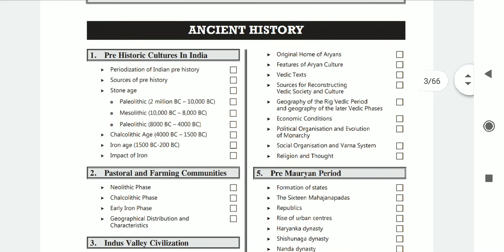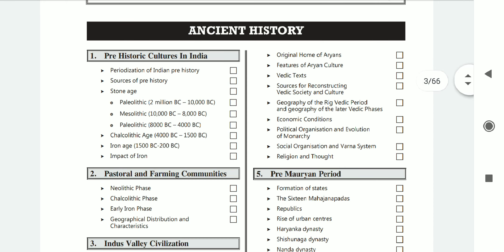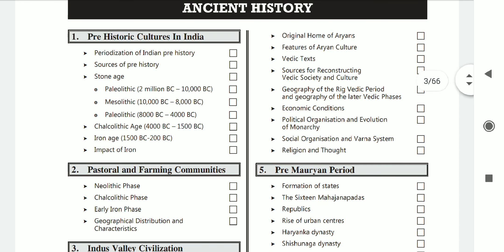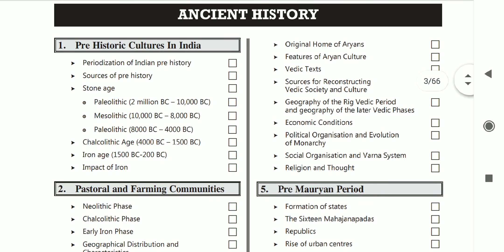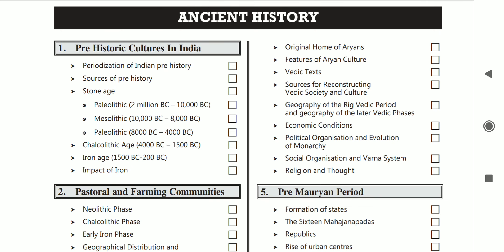The UPSC syllabus given by UPSC is extremely important. Please take a printout of that. But also take a printout of this document, because they have elaborated each and every topic. Like in ancient history, they have written about prehistoric cultures. Please read about that.